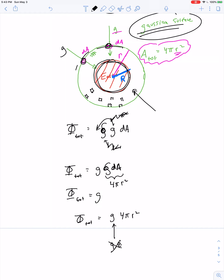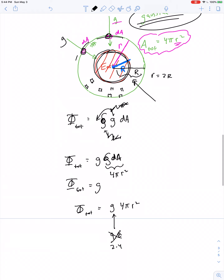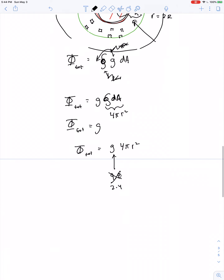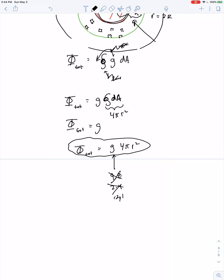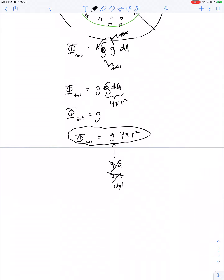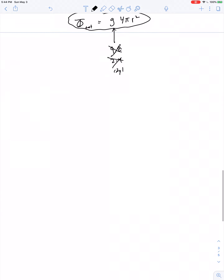If your Gaussian surface sits at one Earth radius above the Earth so that r equals 2R, you'd plug in g equal to about 2.4; at even greater altitude you might plug in 1.1, and so on. That gives the total flux for a Gaussian surface located outside the Earth.